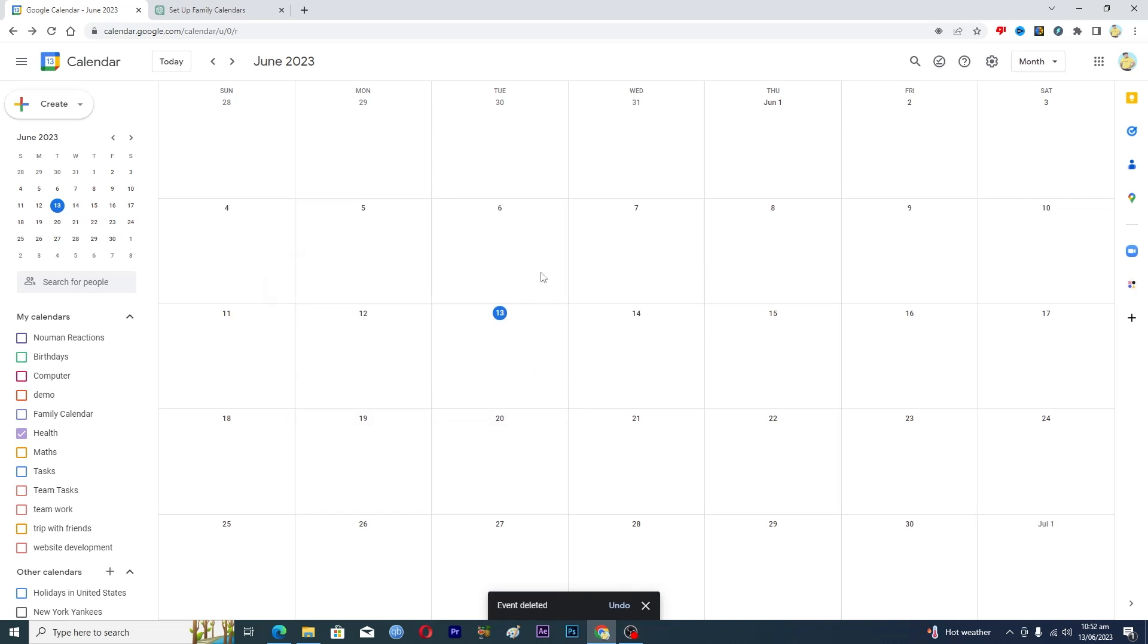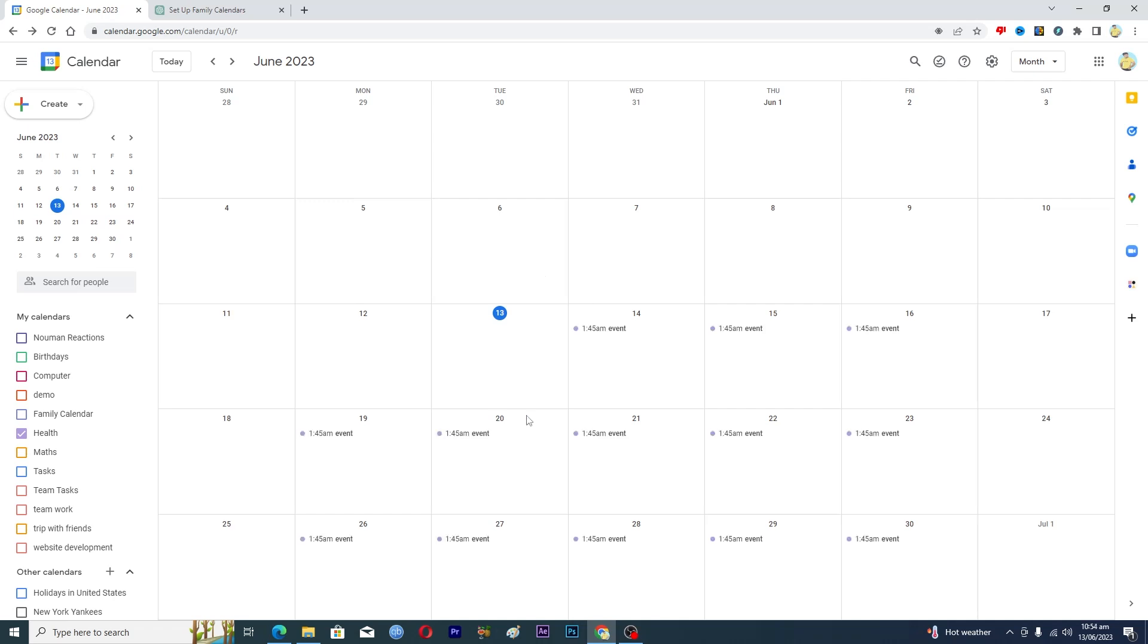And if you have multiple events here though, so how you can basically delete them? Now here you can see that I have these multiple events here and how I can delete all of these in just one click.